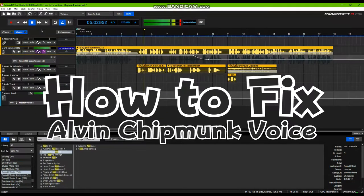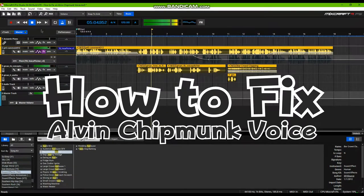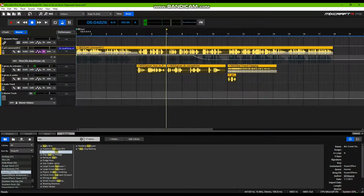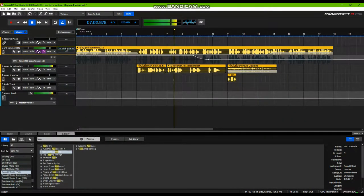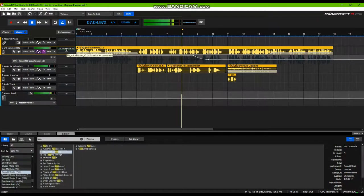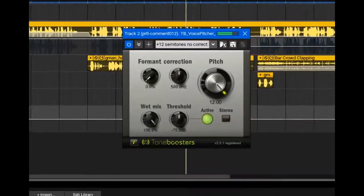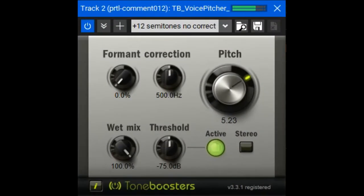How to fix an Alvin chipmunk voice. Get a fixed voice picture, pitch minus 12, click OK.